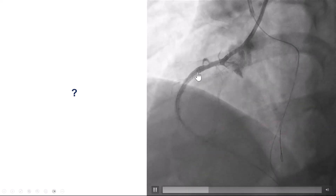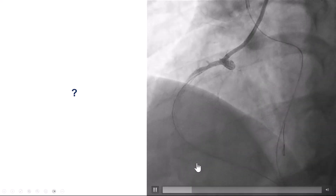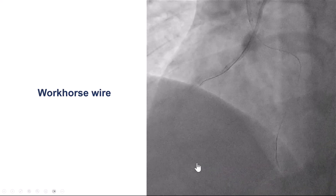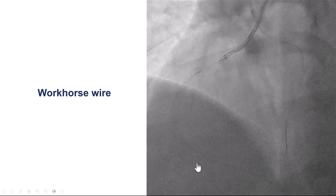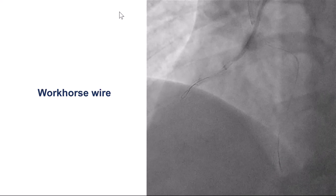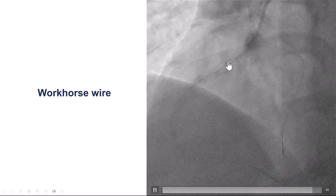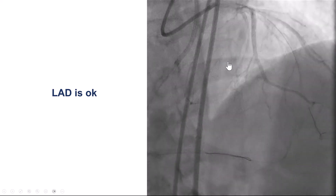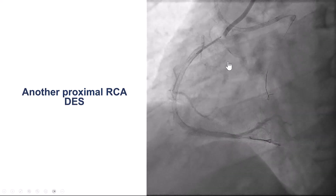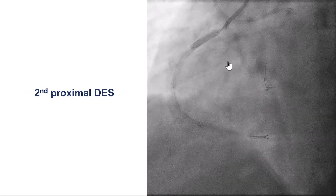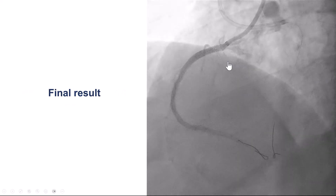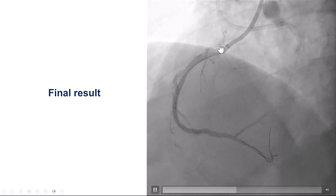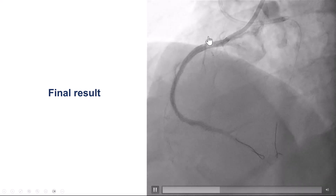Fortunately, in this case we still had very good flow and maintained wire position. We placed a new wire since the retrograde wire had been partially withdrawn, then removed the retrograde gear. We confirmed the left side was okay, then placed another stent in the proximal right coronary artery. This provided a nice result with TIMI flow and good coverage of the RCA ostium, with no more pressure dampening after this.